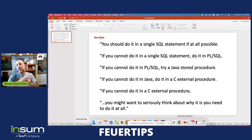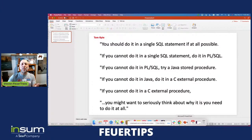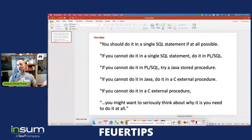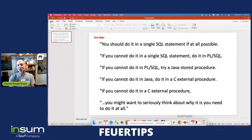You should do it in a single SQL statement if at all possible. Use SQL to the max. If you can't do that, then do it in PLSQL. If you can't do it in PLSQL, you might consider doing it in a JavaScript procedure. And then we can talk about C external procedures. The basic idea is that SQL is such a powerful, declarative, set-processing-oriented language that fits very well with data — you should always do it in SQL first.